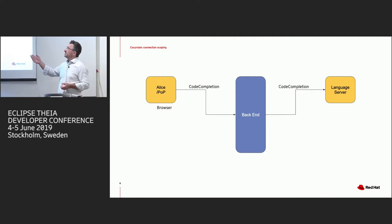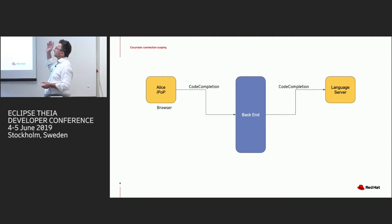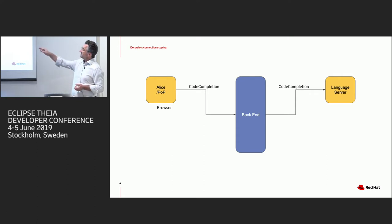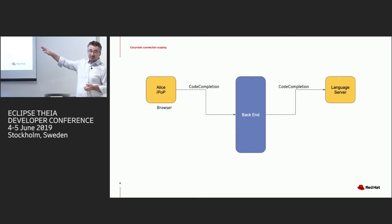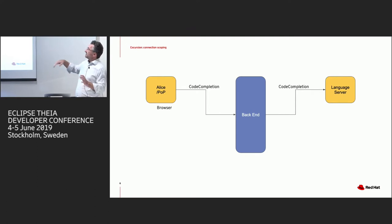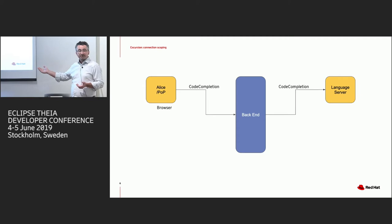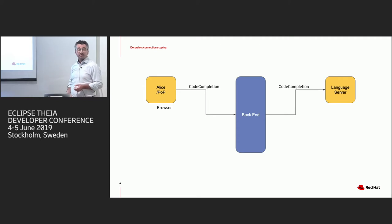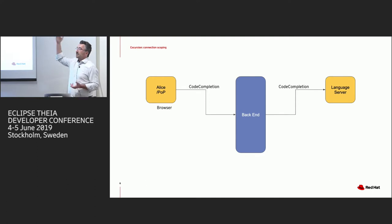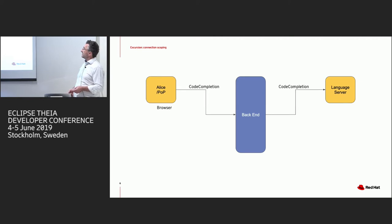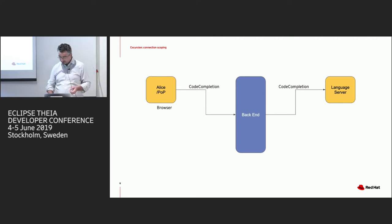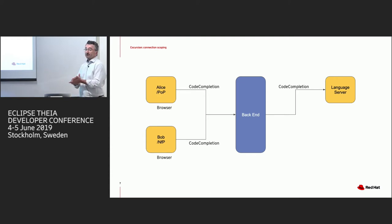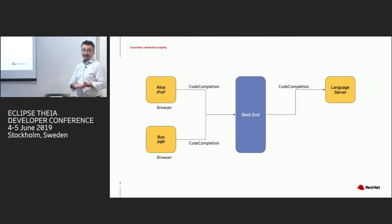And the example here is, what you can see is I cannot draw graphs, and the second thing is we can see Alice working in her browser on some plain old project. And she just invoked code completion, that goes to the Thea backend, which forwards the request to some language server, let's say the Java language server. And whatever you want to see as completion flows back and everything's fine, Alice is happy, she can code.